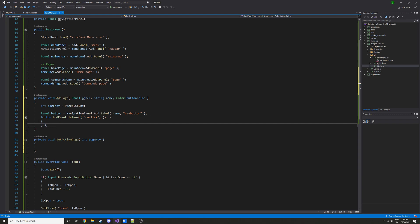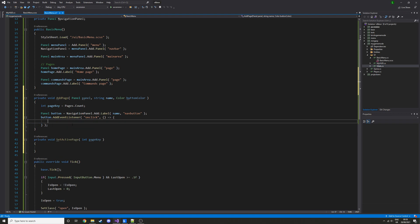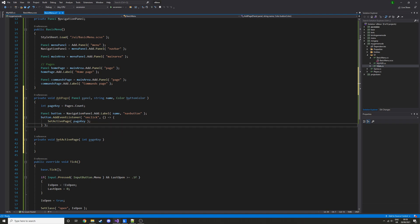We're adding a function to run when you click that button. We define what event we want to listen for, then define the function to run when that event fires. In the lambda here we just run SetActivePage with that pageKey. The reason it needs to be predefined is that pages.Count will be different when the function is actually run, so we need to capture the pageKey value upfront.